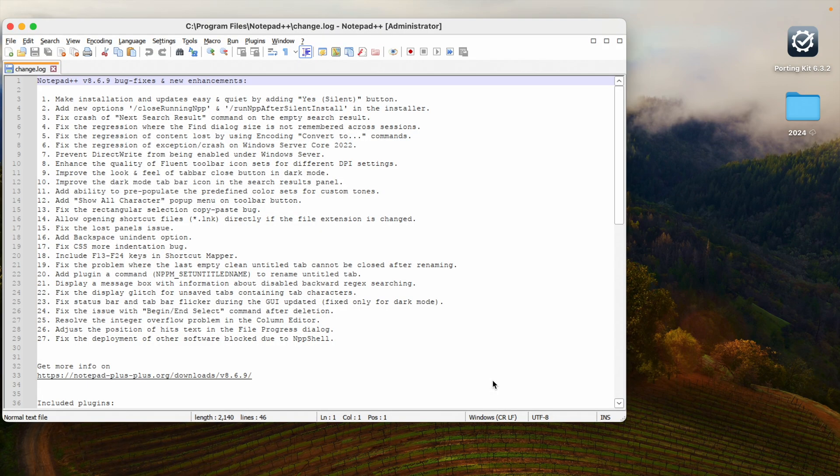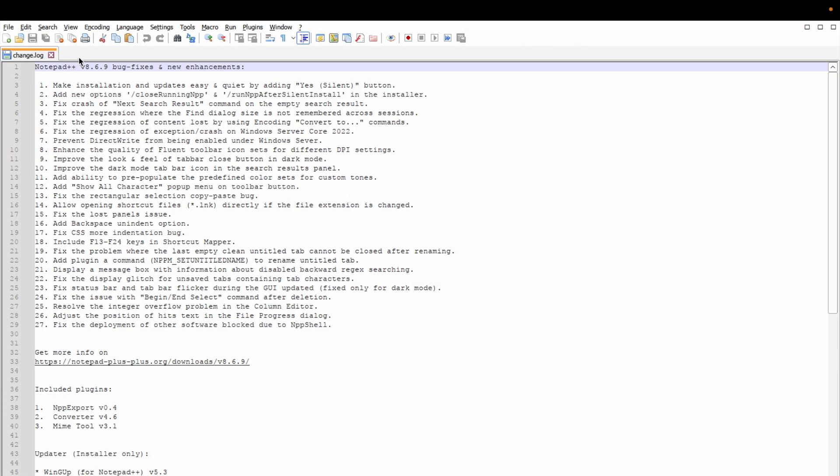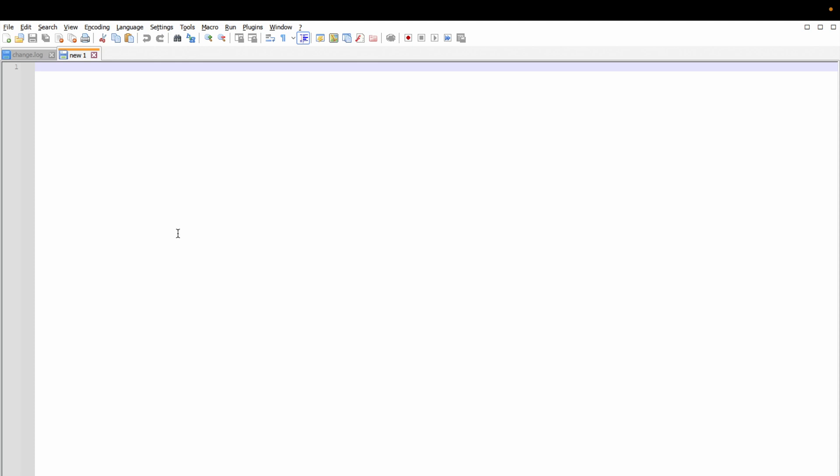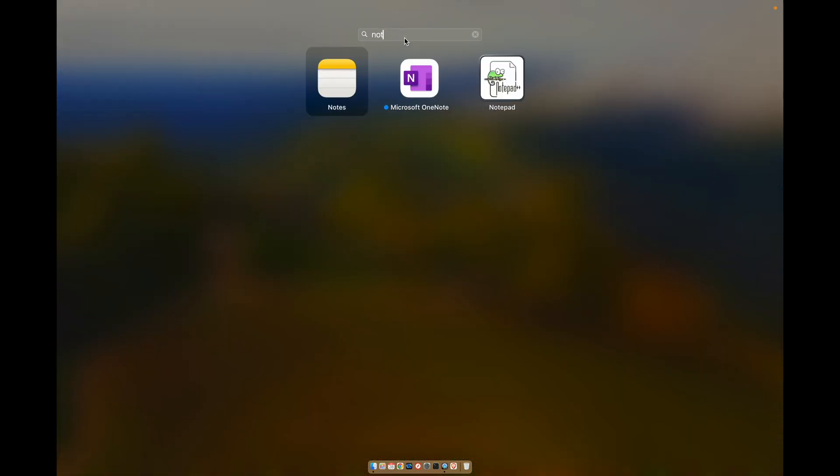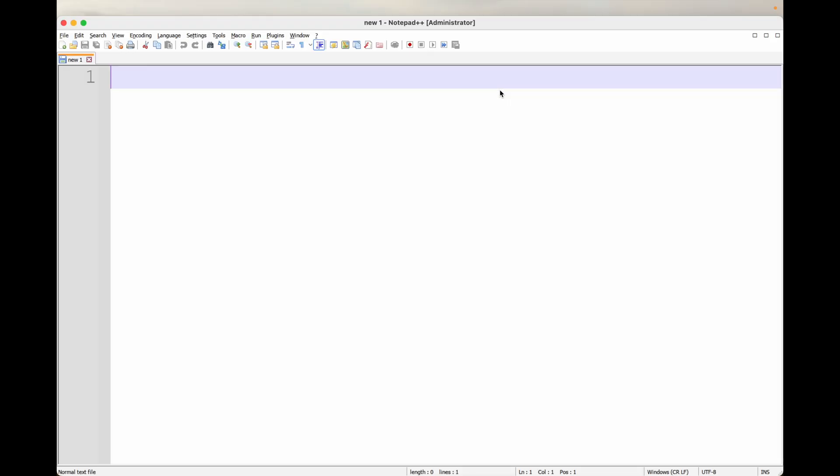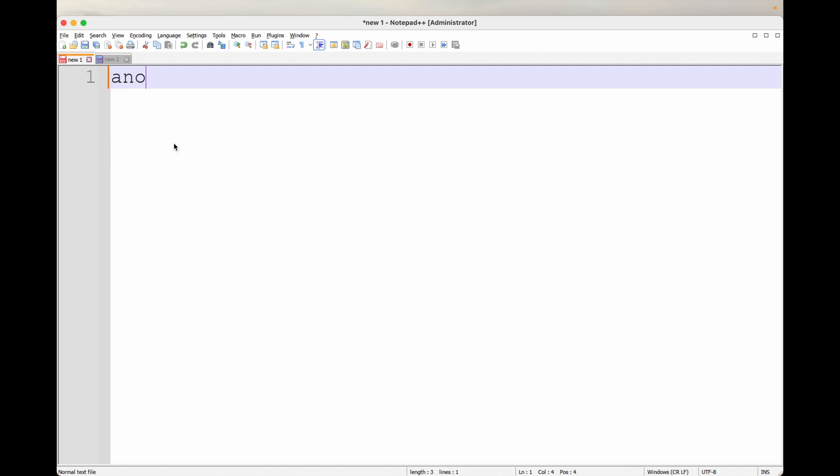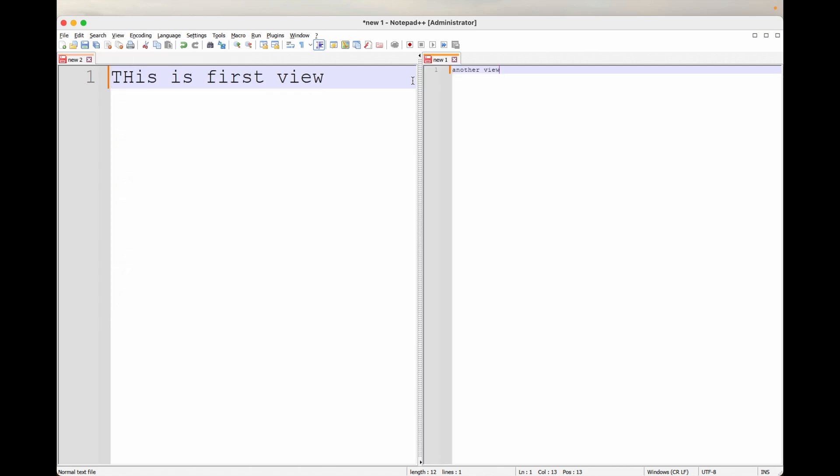Now what we will do - we will create two files and save both files in desktop. Open Notepad++ and write something. Open another. Let's write 'this is first view'. Go to another and type 'this is another view'. Just go here move close and another screen. This is a fantastic thing I love about Notepad++ - we have two different views.